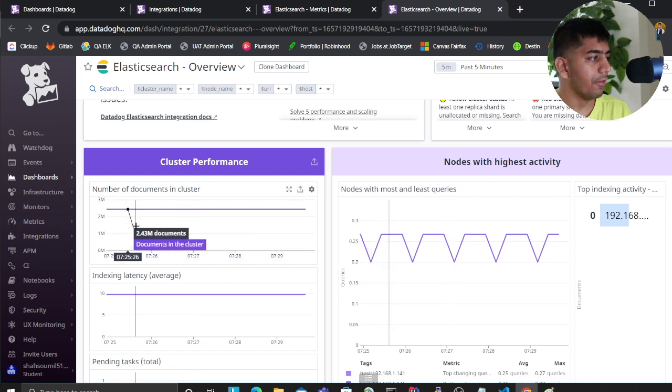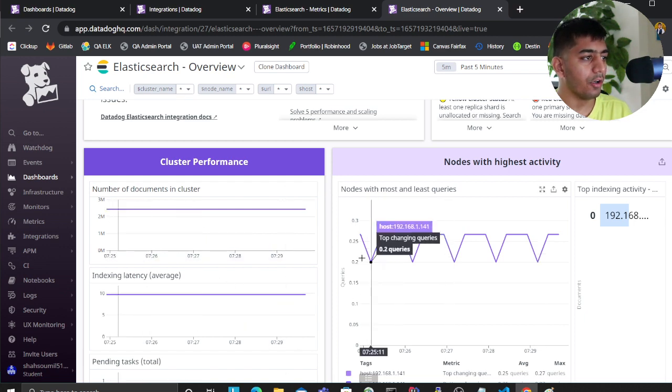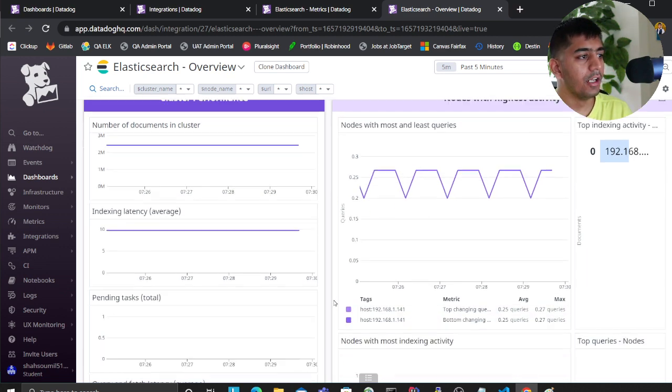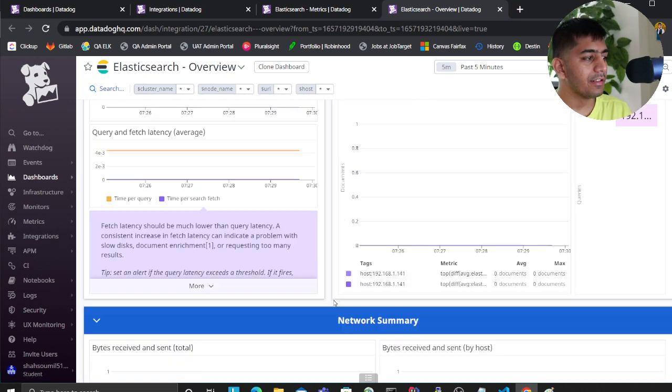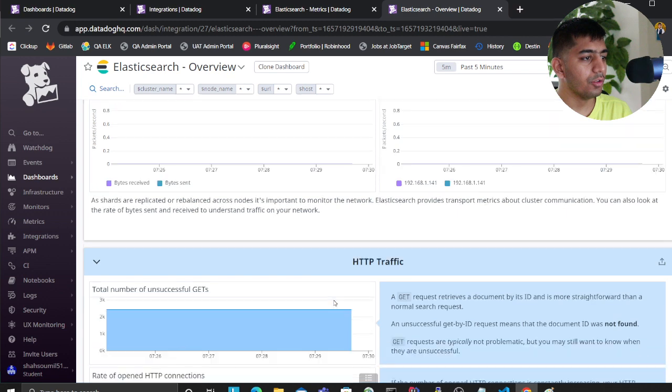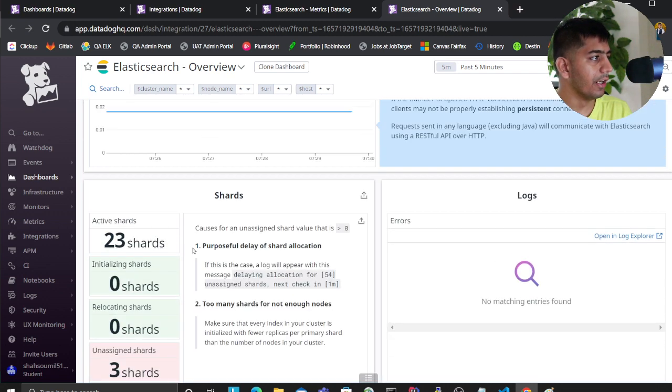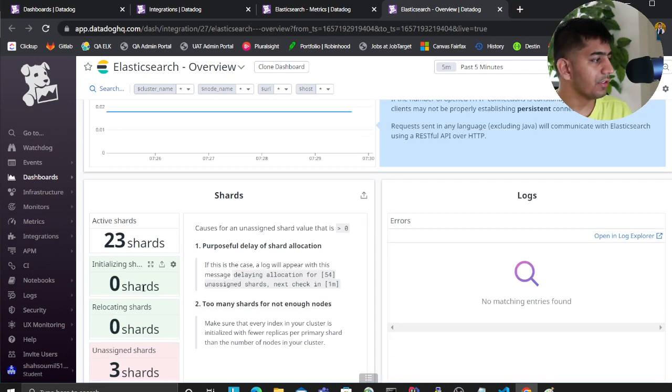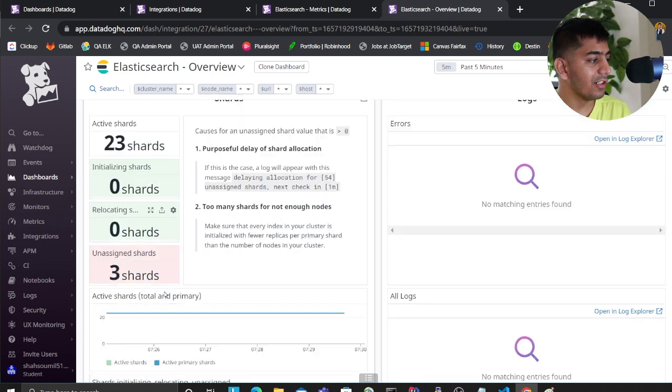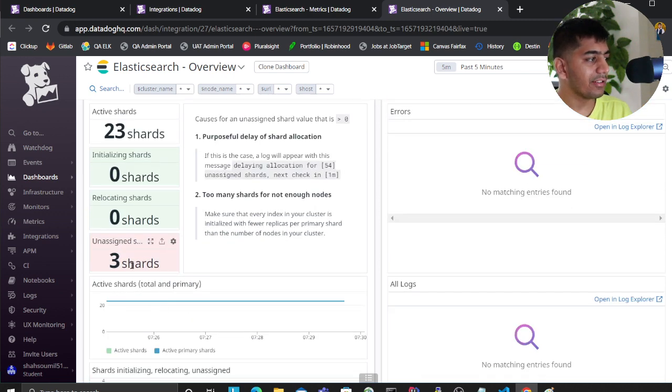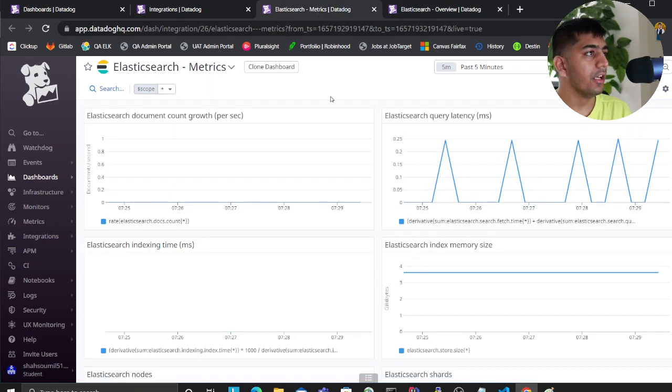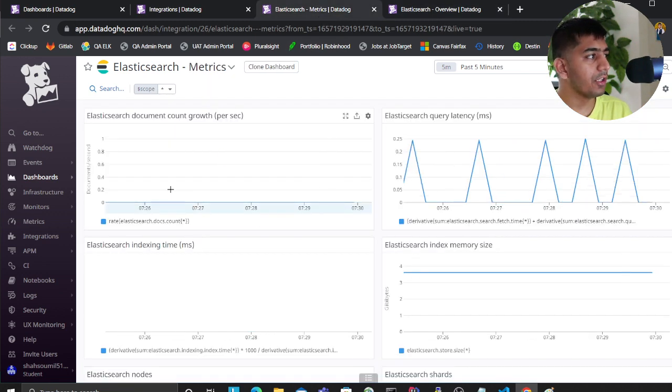I have about three million documents. You can see every single stat - 23 active shards, zero initializing shards, three unassigned shards. You also have a metrics overview where